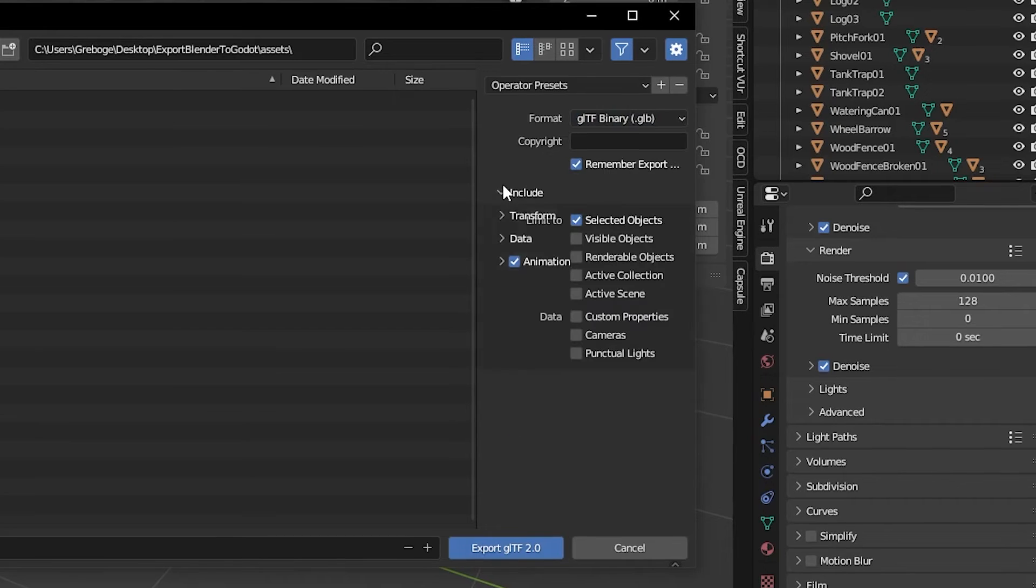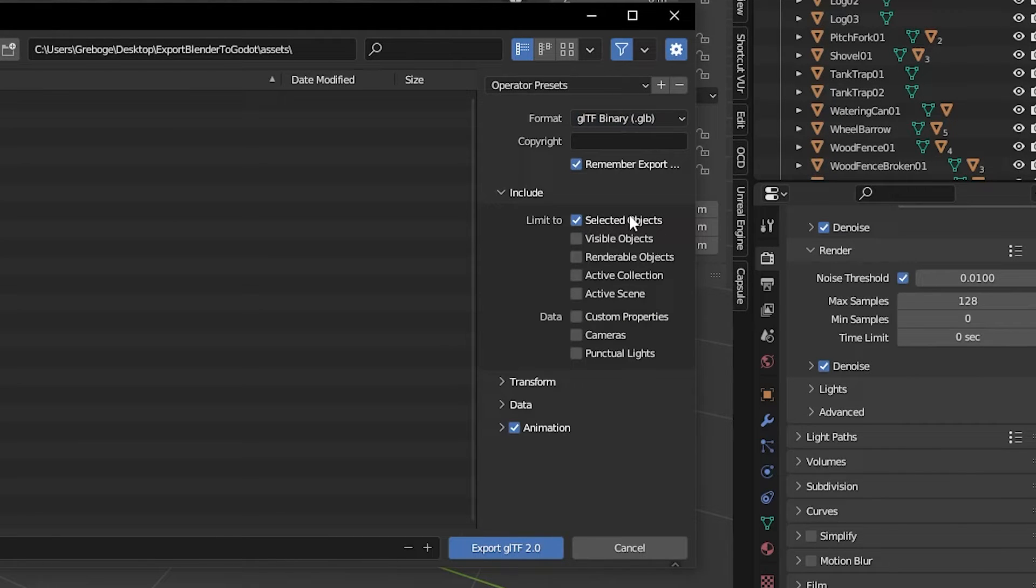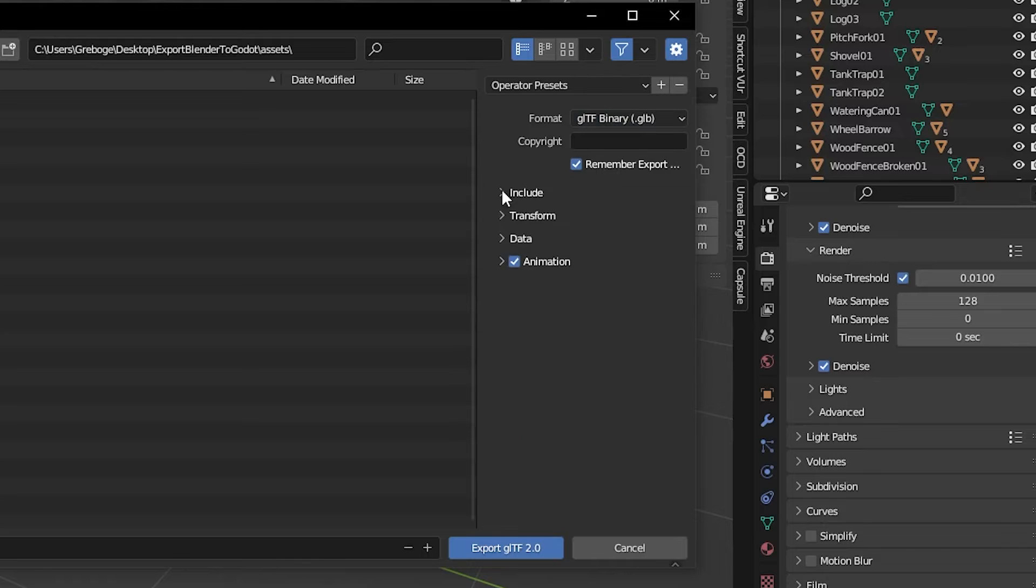For Format, keep GLTF binary. Under Include, check Limit to selected objects.